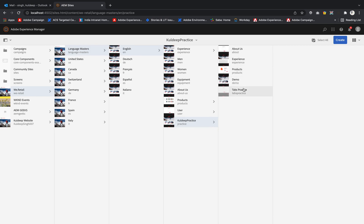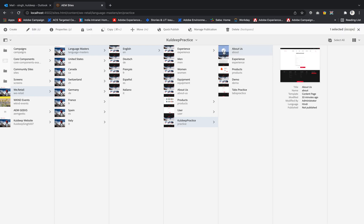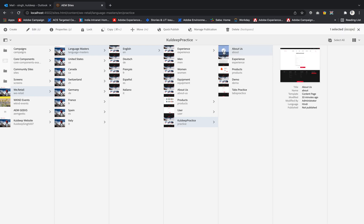So what we can do, if I say I want to publish this particular page About Us, just select that particular page. Then we have two options: manage publication and quick publish. We can use either of them. We will see one by one what is the difference between them. If I hit the quick publish, this option enables you to publish the pages and all the assets that are referred content to it immediately.